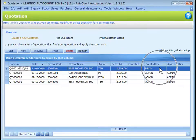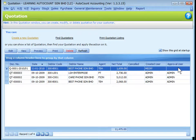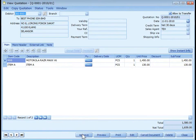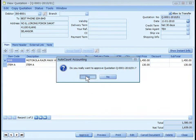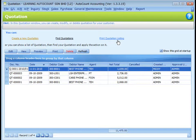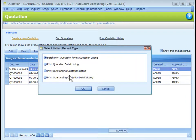This is one of the quotations created by Mickey and not yet been approved. To approve the quotation, users with access rights to approve quotation can view the quotation and click Approve. The outstanding reports are available at Print Quotation Listing. This is similar to other document types.